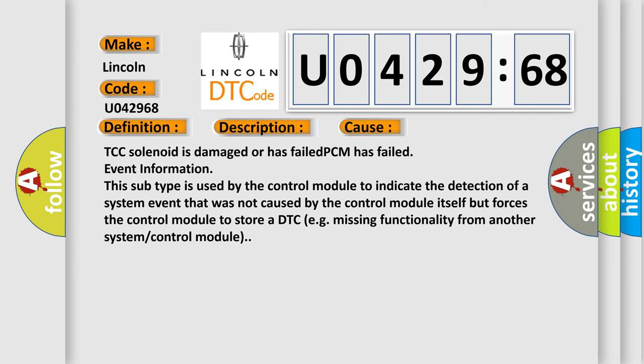TCC solenoid is damaged or has failed. PCM has failed event information. This subtype is used by the control module to indicate the detection of a system event that was not caused by the control module itself but forces the control module to store a DTC, e.g., missing functionality from another system or control module.